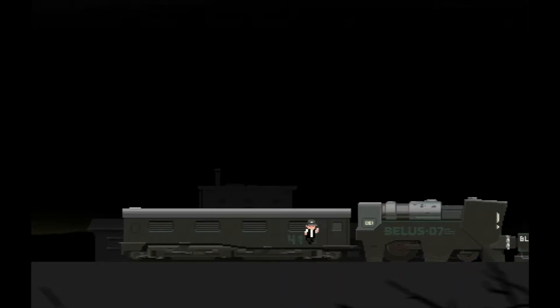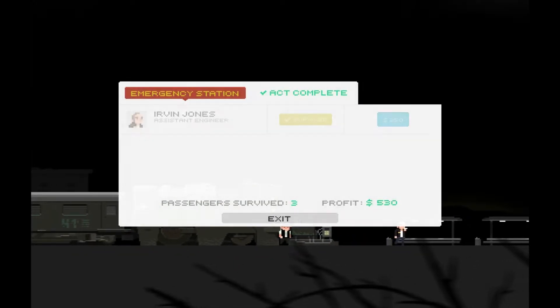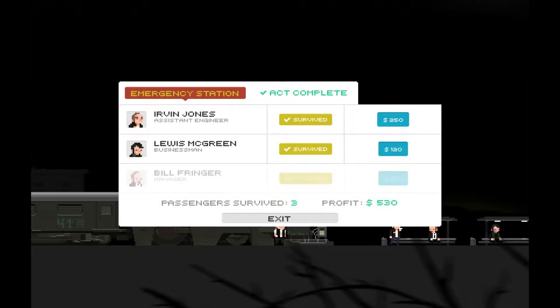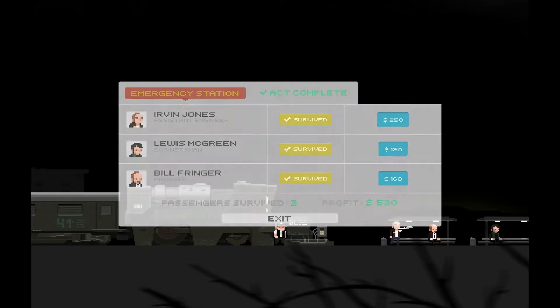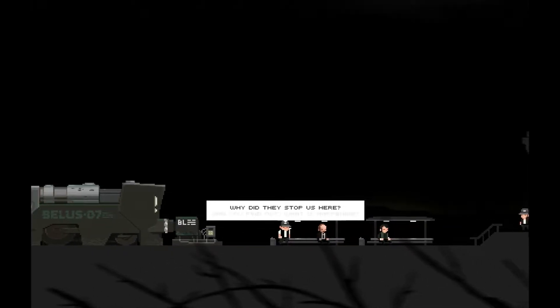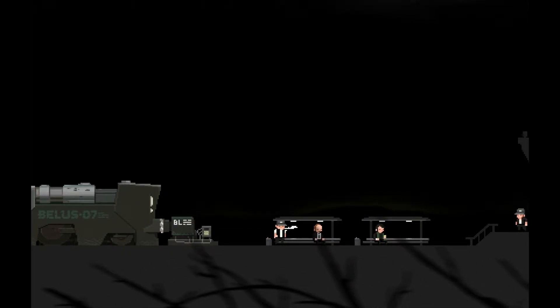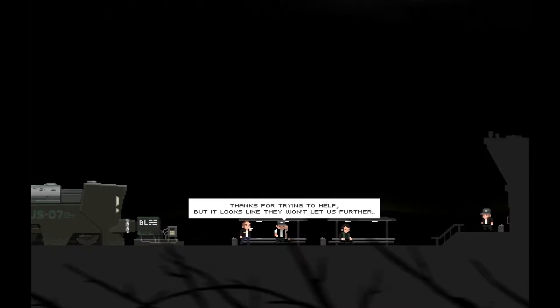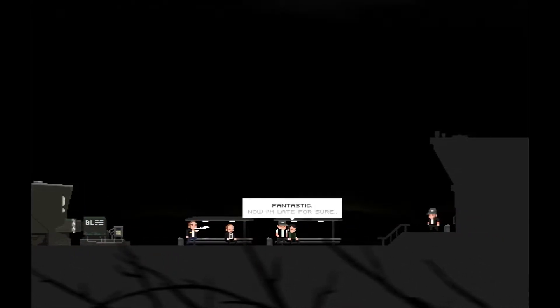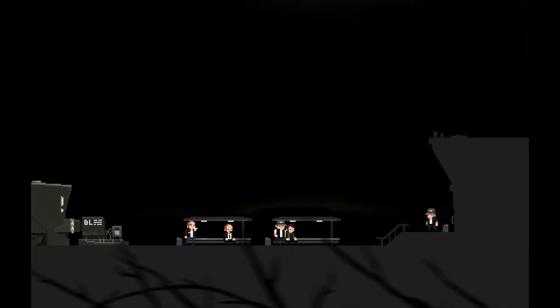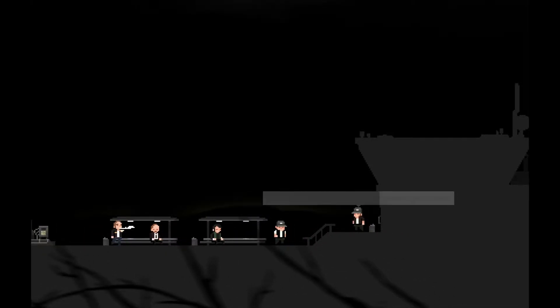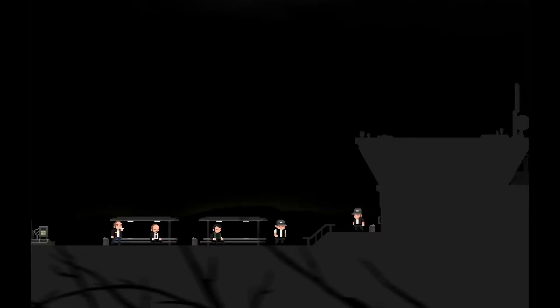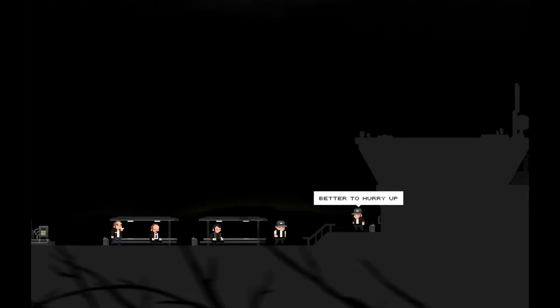Next station. We're clearing these stations out pretty fast. Oh sweet. We made money, fuck loads of money. Thanks guys. Why'd they stop us here? Can you find out what's happening? Thanks for trying to help but it looks like they won't let us any further. Fantastic, now I'm late for sure. This guy's a tool.